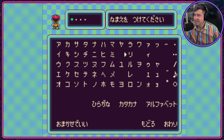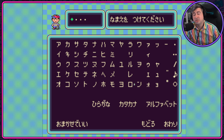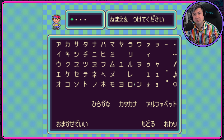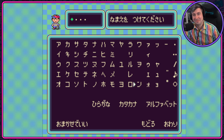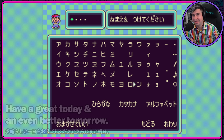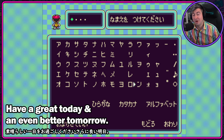La, Ri, Ru, De, Do. Wa, O, Un. You just learned Hiragana and Katakana in less than a few minutes, simply by playing EarthBound — Mother 2. Thank you so much for watching this Hiragana lesson. Have a great today and an even better tomorrow.